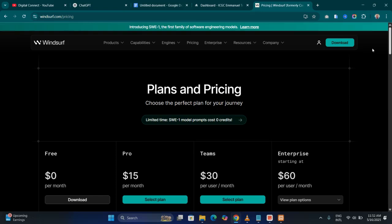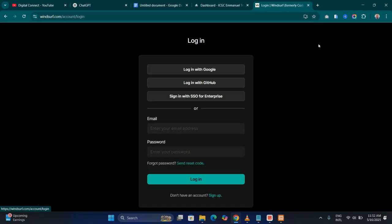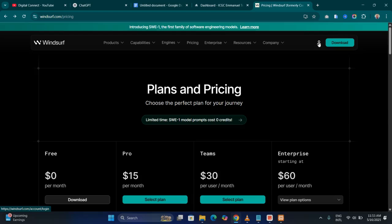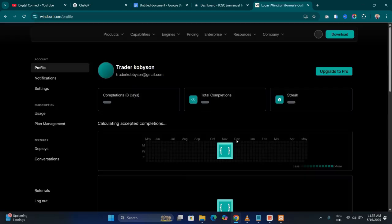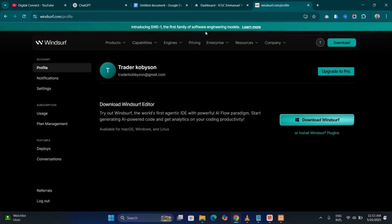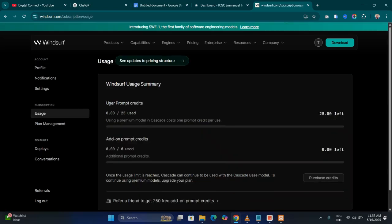When you register you get 25 prompts per month which we can use to start our application. What I want you to do is download and install Windsurf — the installation is straightforward. After you've installed it, come to the website, click on the icon, and register with your Gmail account. If you want to see your usage, come to the usage section and you'll see your prompts used out of 25.